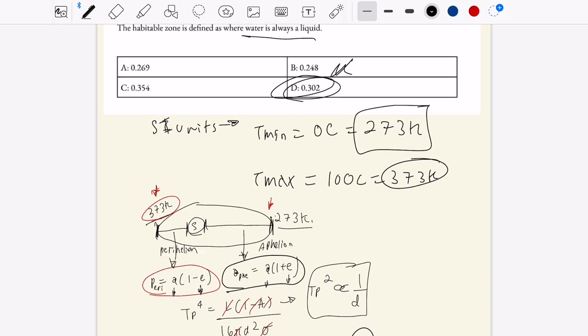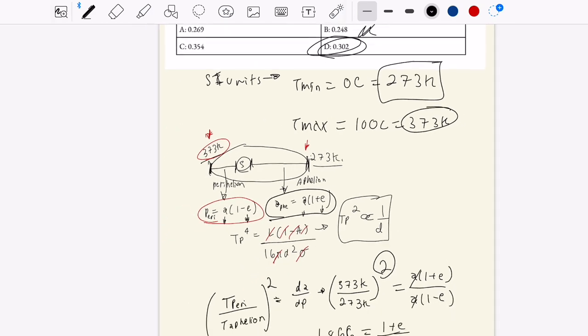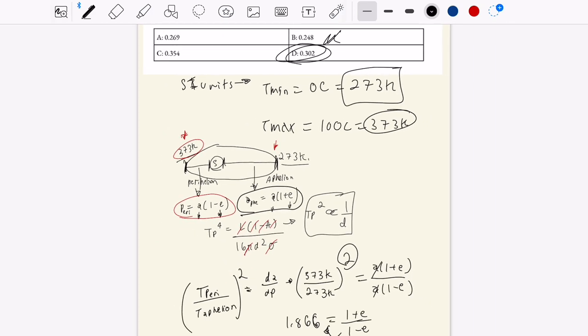Of course, this neglects things like the atmosphere, which adds another layer of complexity. But it's a fun little thought experiment.